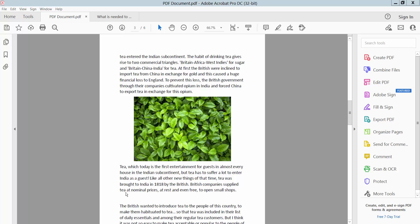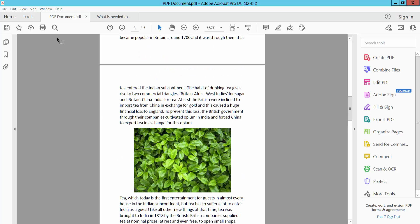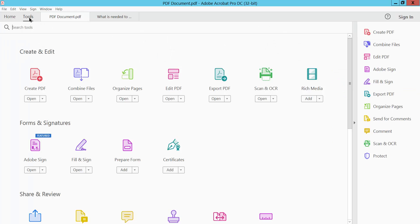Hello everyone, I am going to show you how to copy PDF pages into another PDF file. Simply open your PDF file and select the tools option and select your organize pages option.